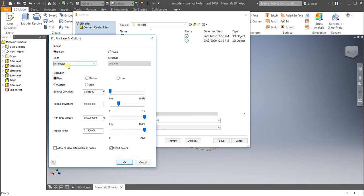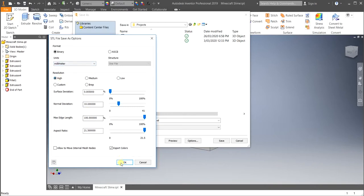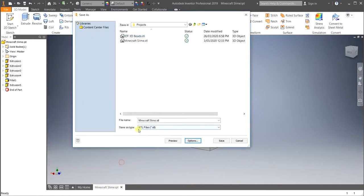Otherwise, it will scale it wrong, and your part will be tiny. So make sure you click Millimetres, Resolution High, and you can come down to the bottom and click OK.